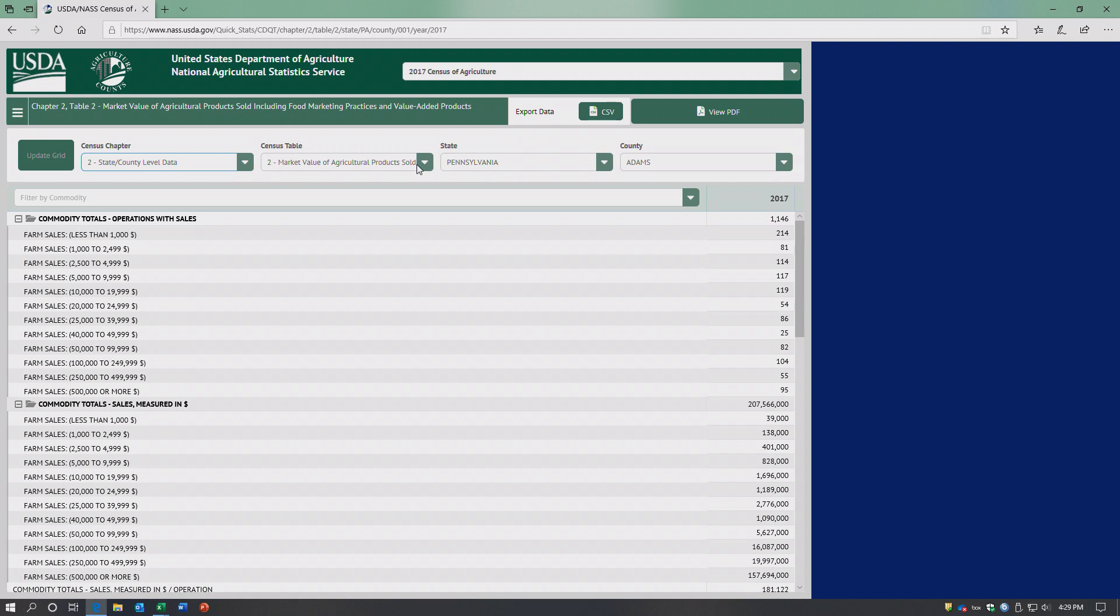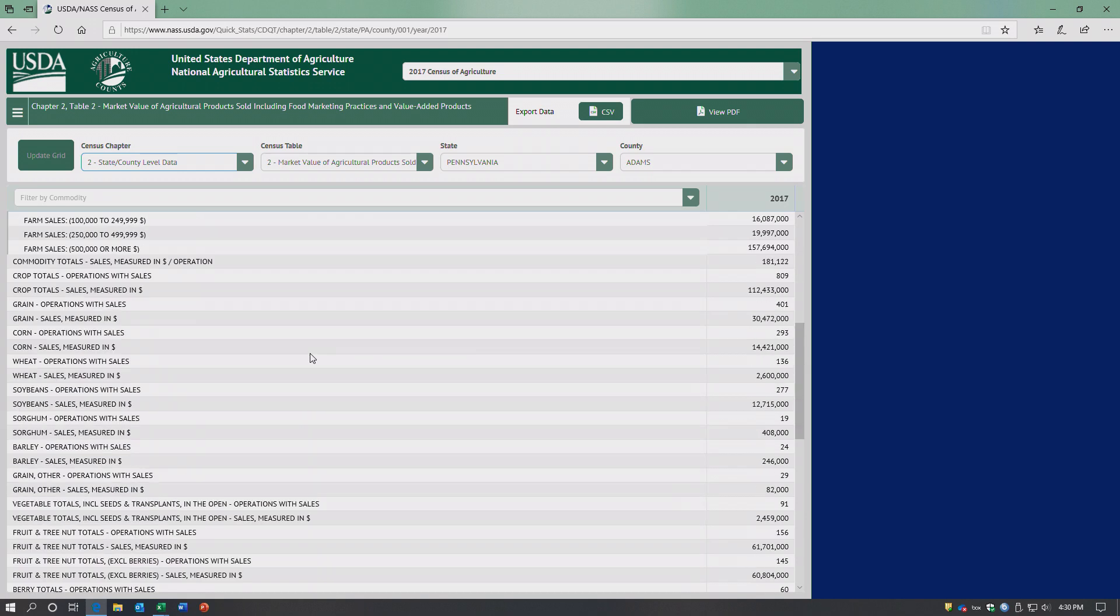So that's the basics of using the USDA query tool.